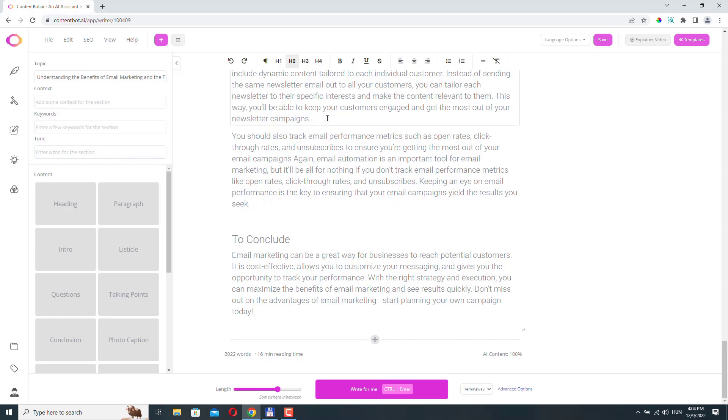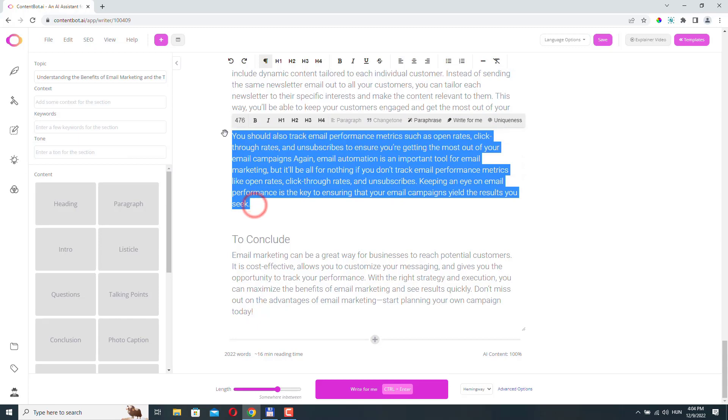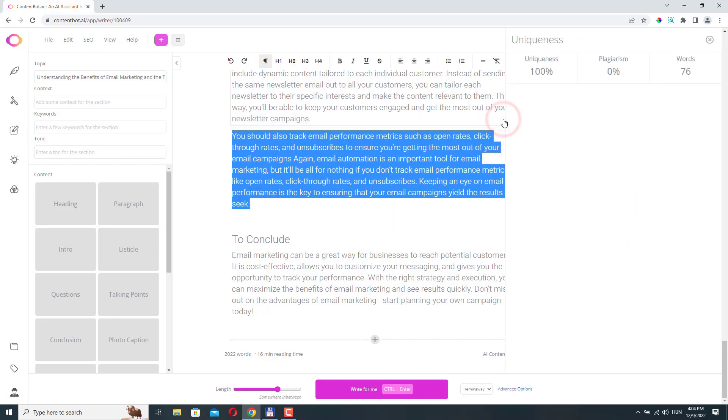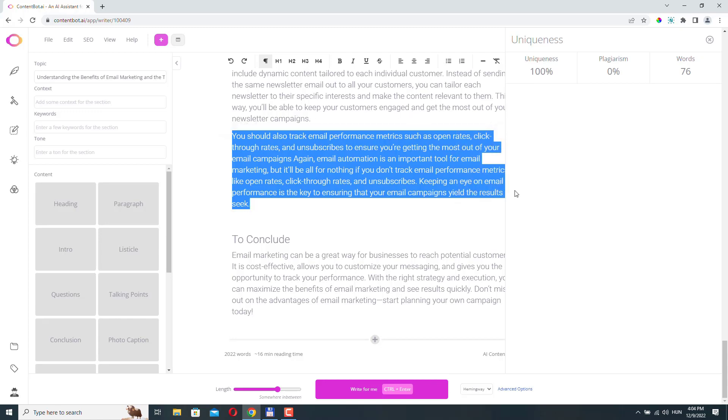ContentBot has many other useful features. For example, we could check the text for uniqueness. And as you can see, it's 100% unique. So it's got a built-in plagiarism checker. And there is loads of other useful features in this app. And the guys at ContentBot, they keep adding new features all the time.